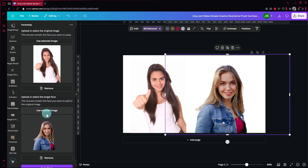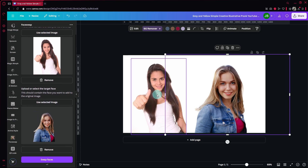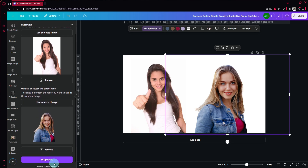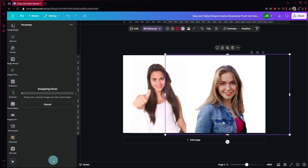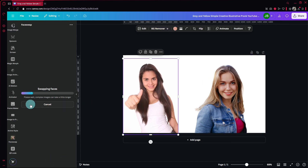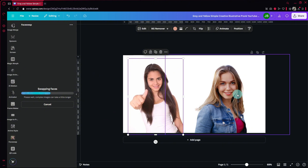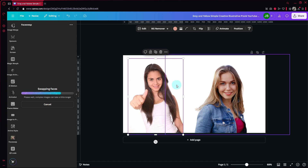Simply select the person or the image and then select the other image. The arrangement will change depending on which faces you want to swap. There's a description that explains that, so just read it. Then simply click on 'Swap Faces' — depending on the complexity of the image, it might take a while.